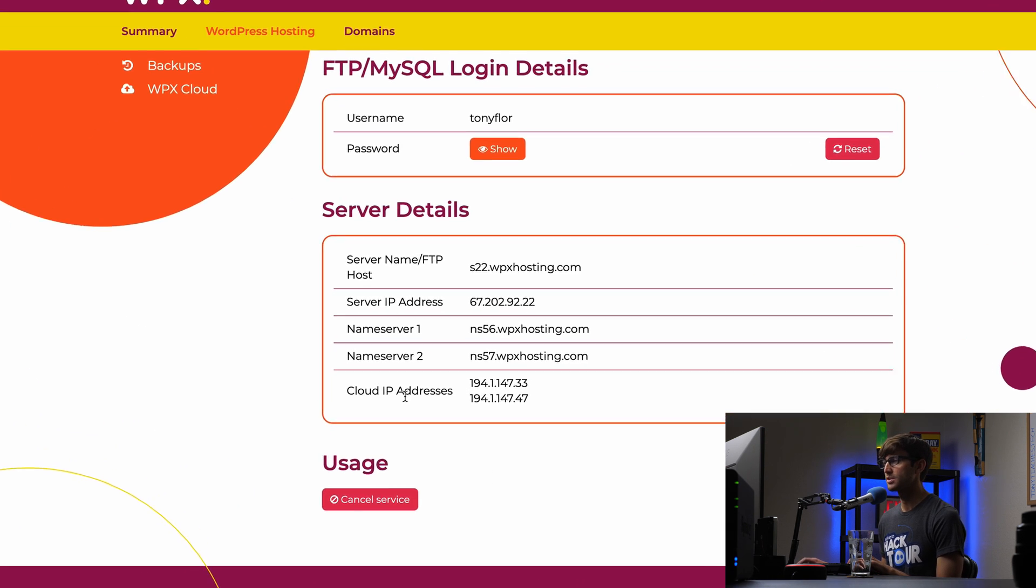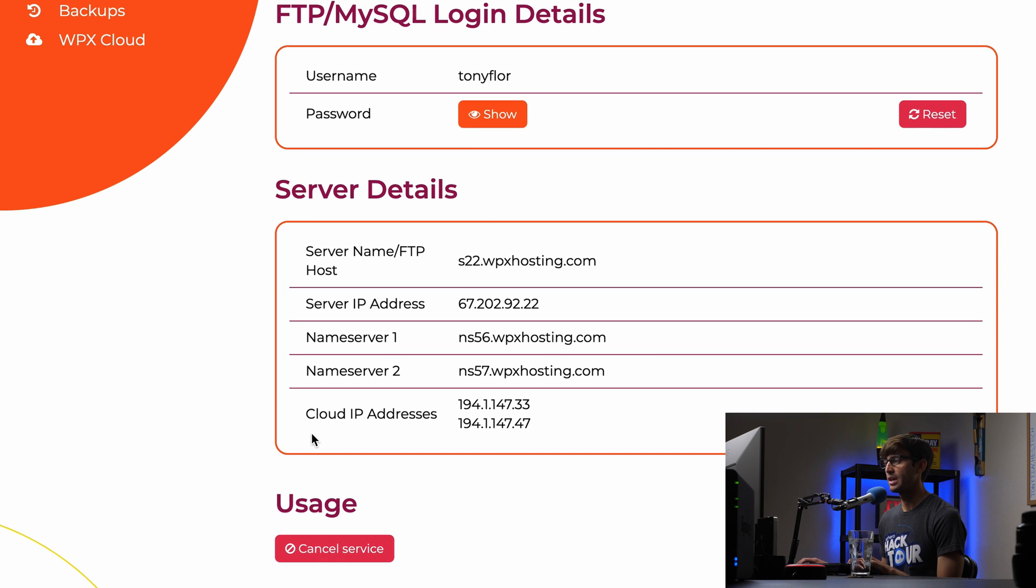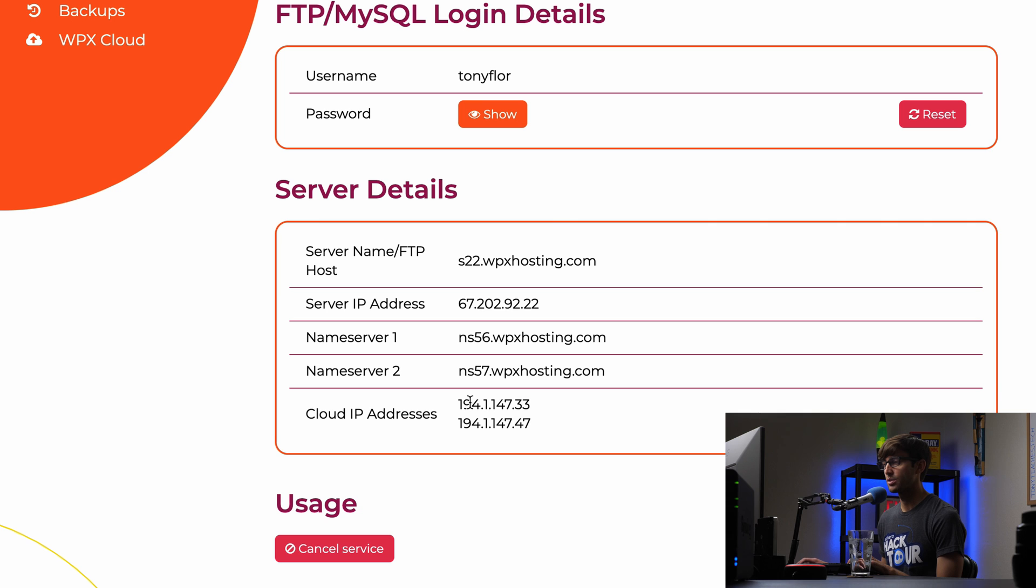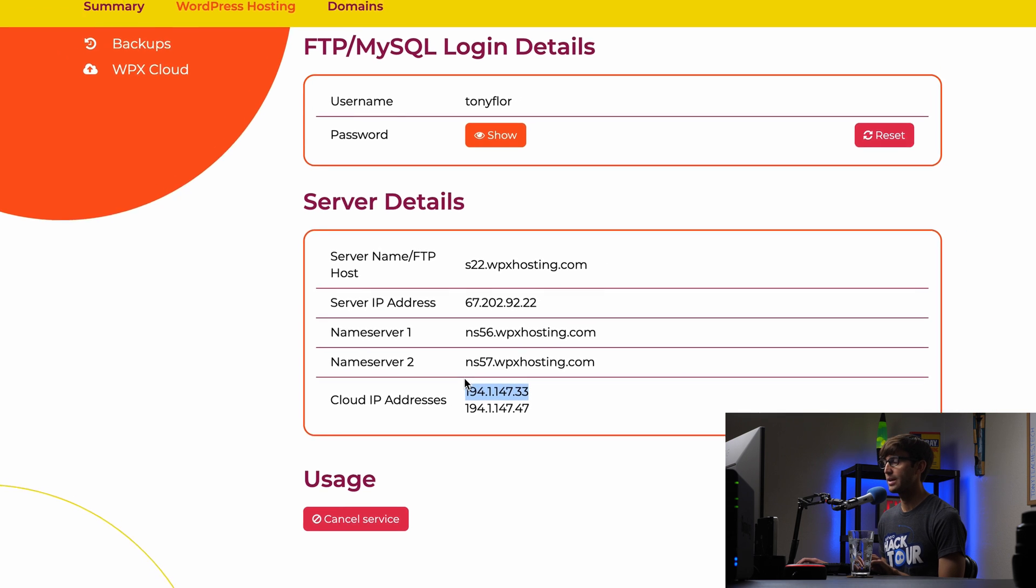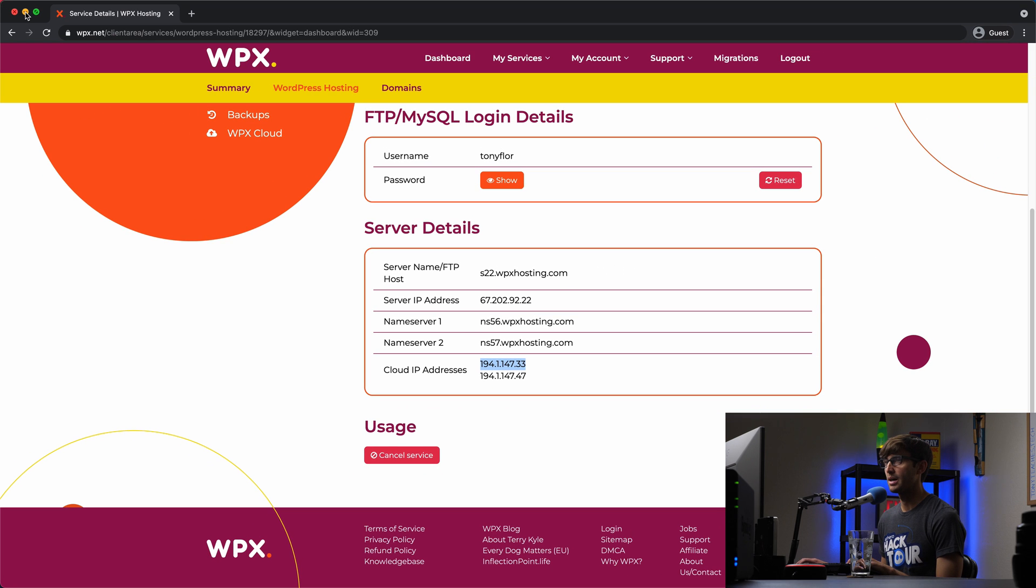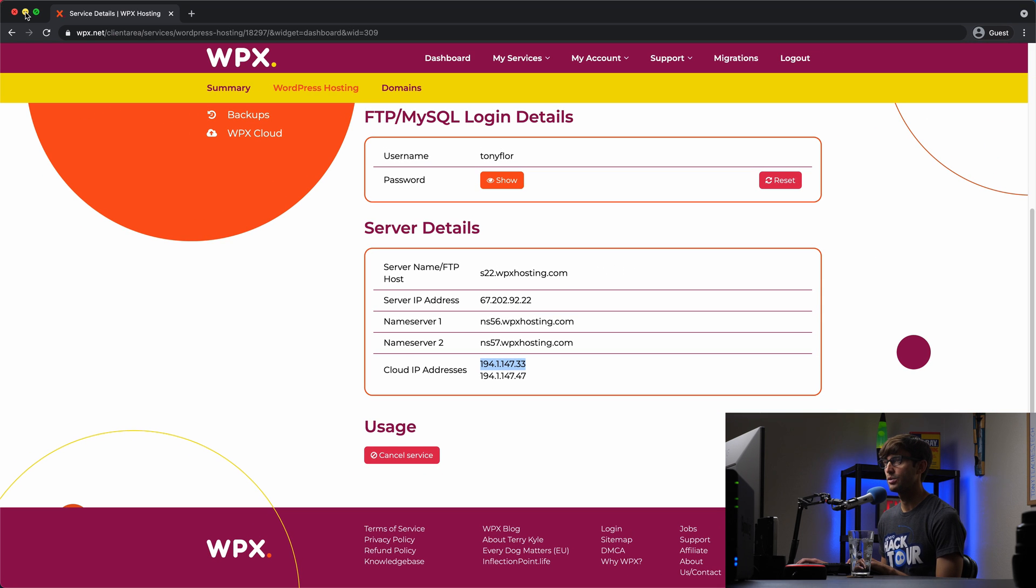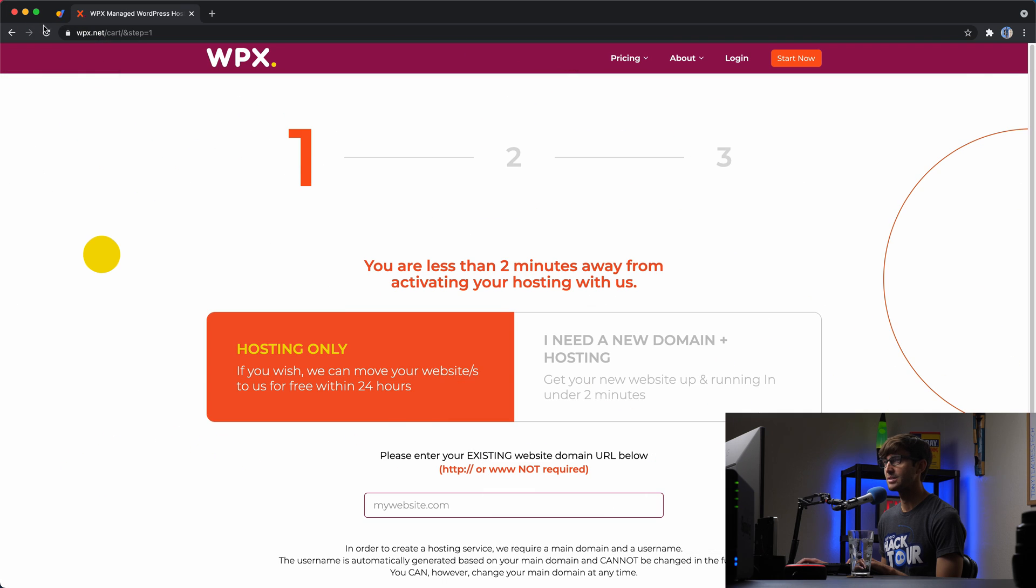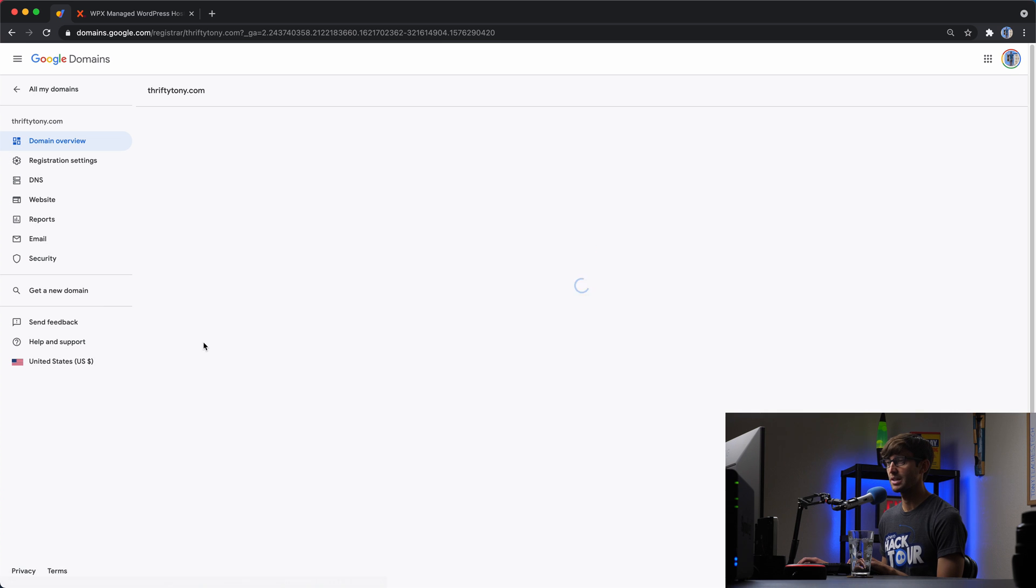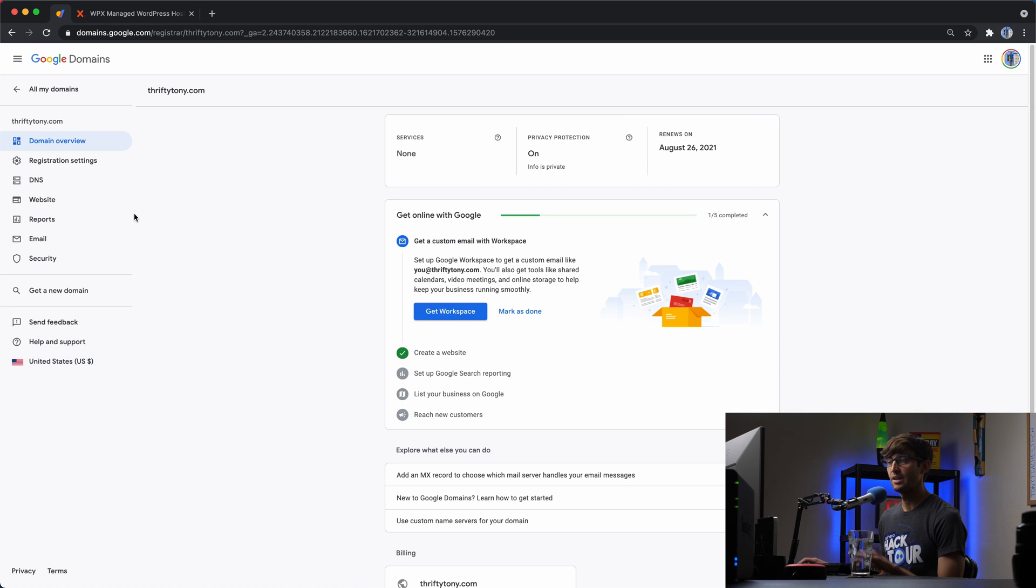So what we're going to do is go to your service details again. And there's two pieces of information. If you're going to use the WPX cloud, which is the CDN, you'll want to note these two IP addresses. If you're not going to take advantage of that, then you're going to use this IP address. So I'm just going to copy this one for now and open up my Google domains dashboard, which is right here. And then the domain name that I own, you do have to own the domain name, thriftytony.com. I'm going to click on that.